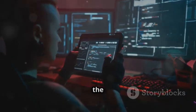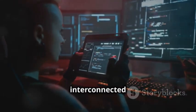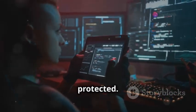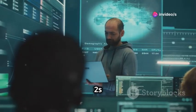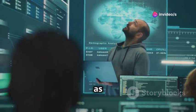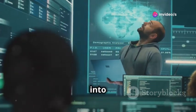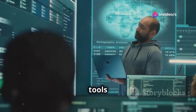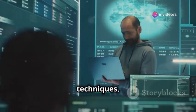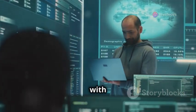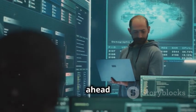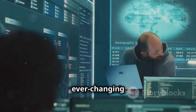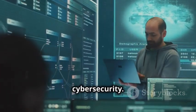Ensuring that even the most interconnected systems remain protected. Stay tuned as we delve deeper into these advanced tools and techniques, providing you with the knowledge and skills needed to stay ahead in the ever-changing world of cybersecurity.